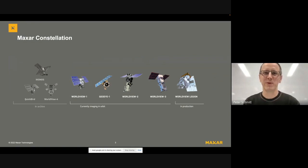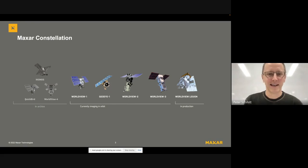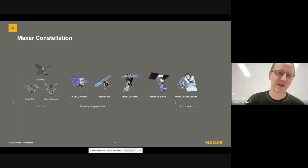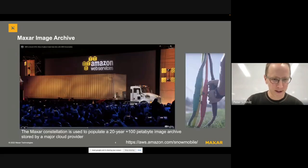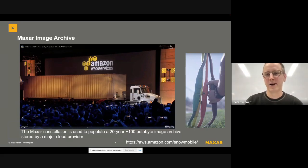Some of this is review from what Fabio said just before me. This is the Maxar constellation of Earth-observing satellites. We have four satellites currently in orbit collecting imagery, and we have Worldview Legion as our next program — it's going to be launched with six additional satellites. What's interesting is that we have a huge archive of imagery spanning over 20 years and a 100 petabyte archive and growing.